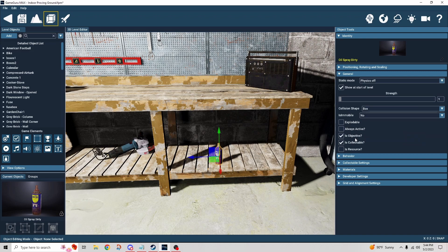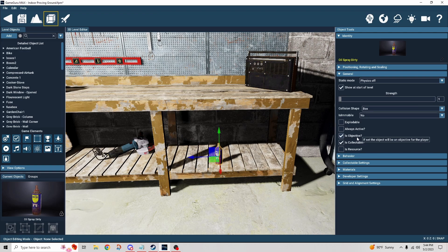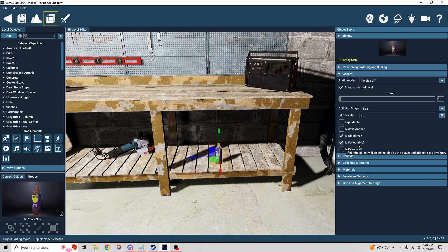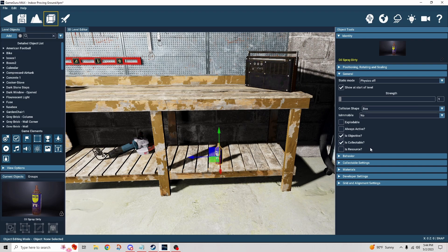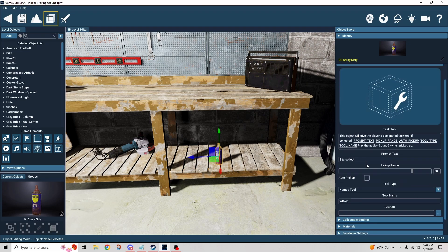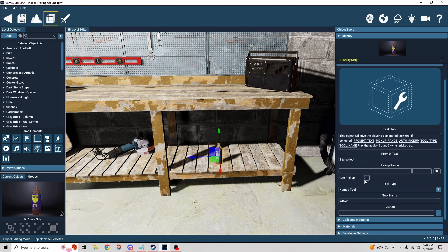I checked this box here that says is objective, and then also check the box is collectible. So when I go up to it, I get the option to collect it.